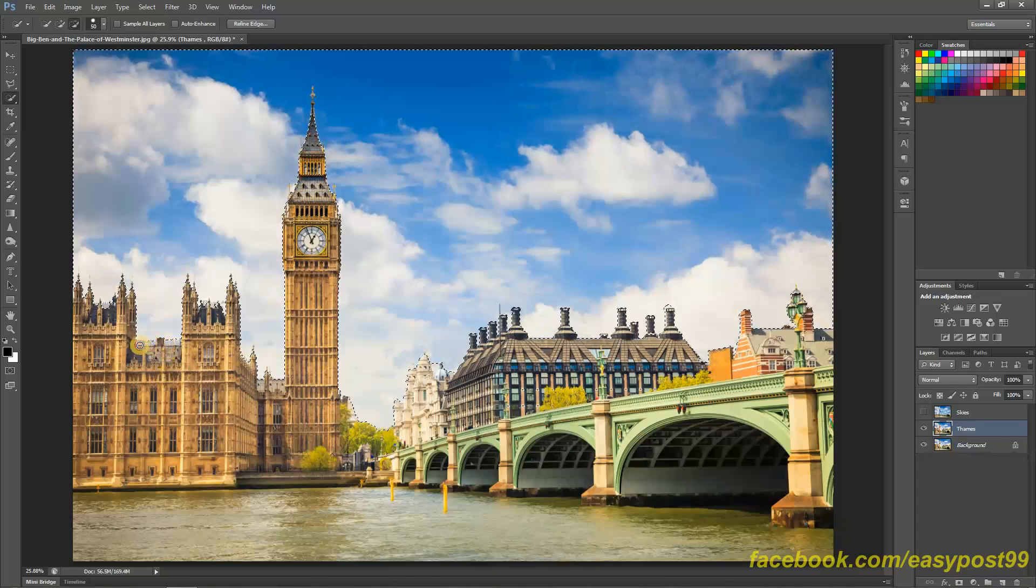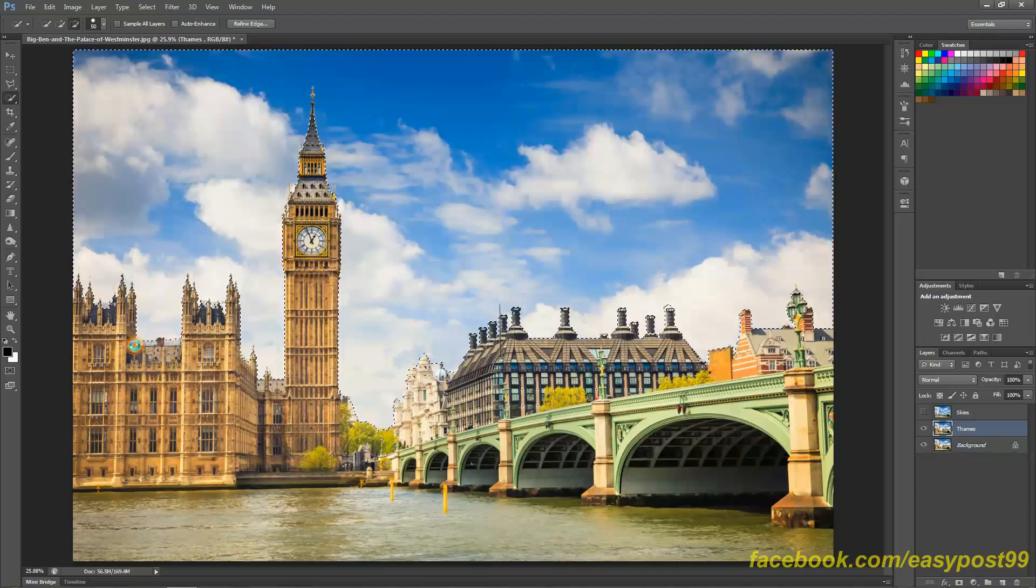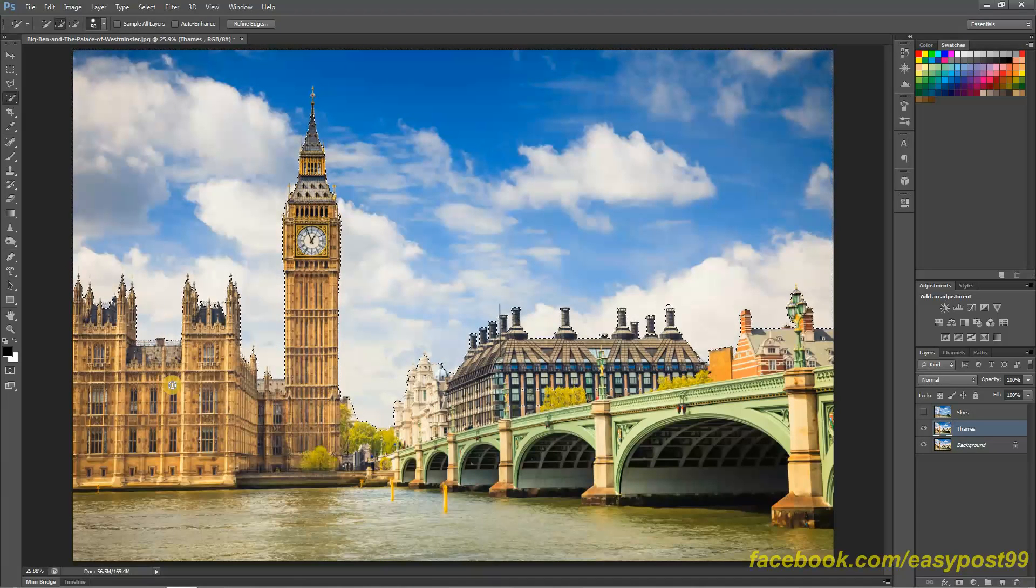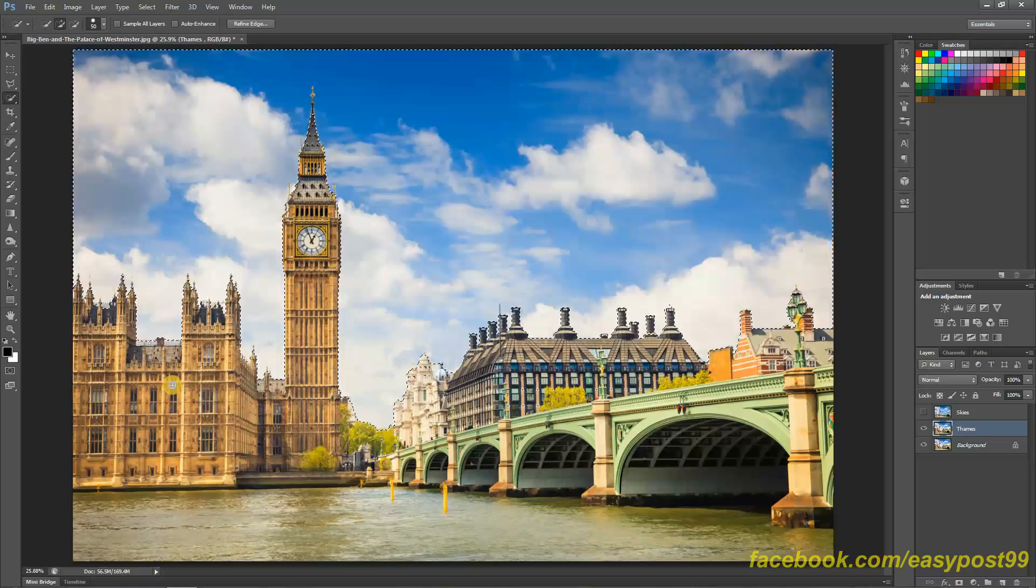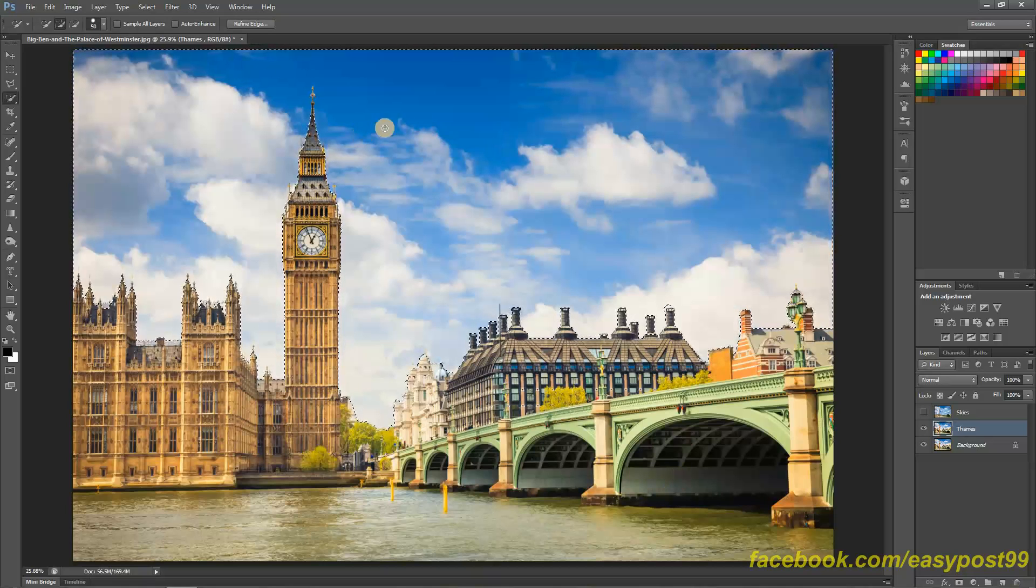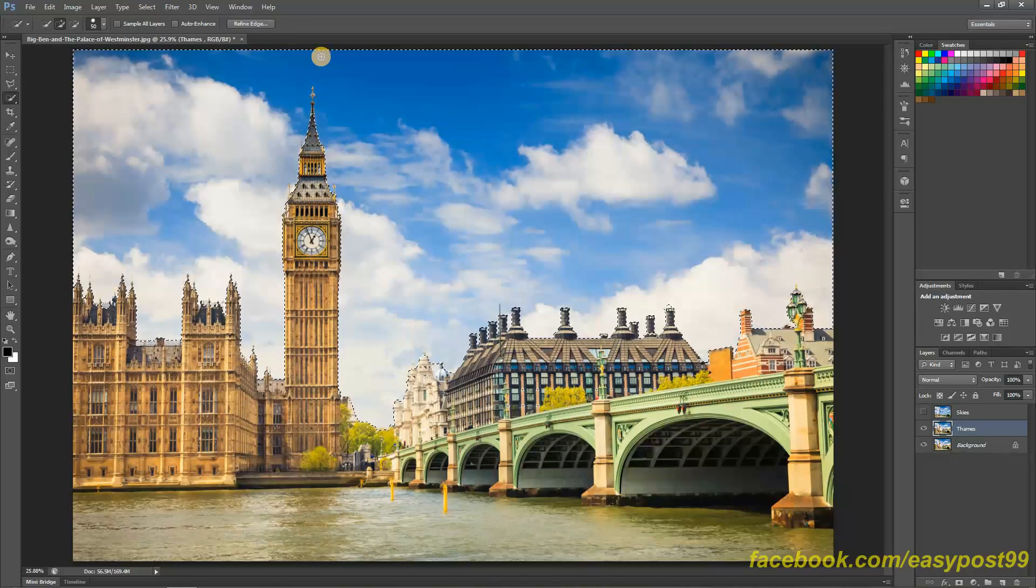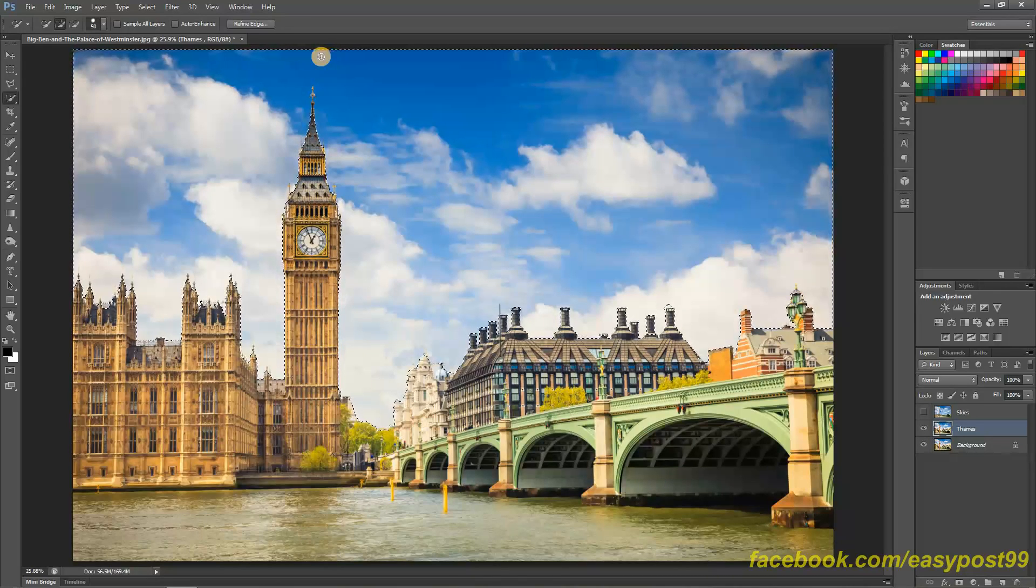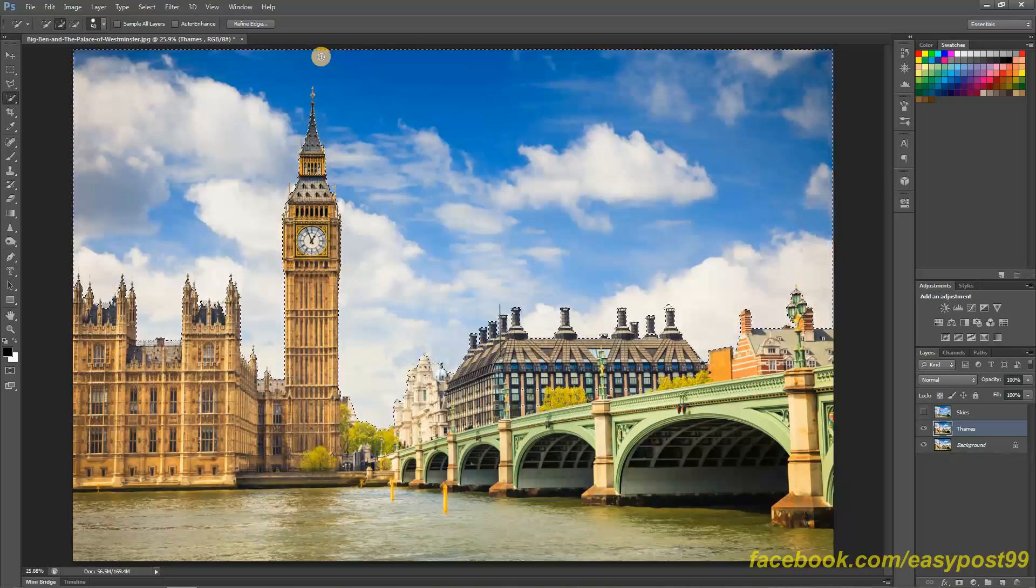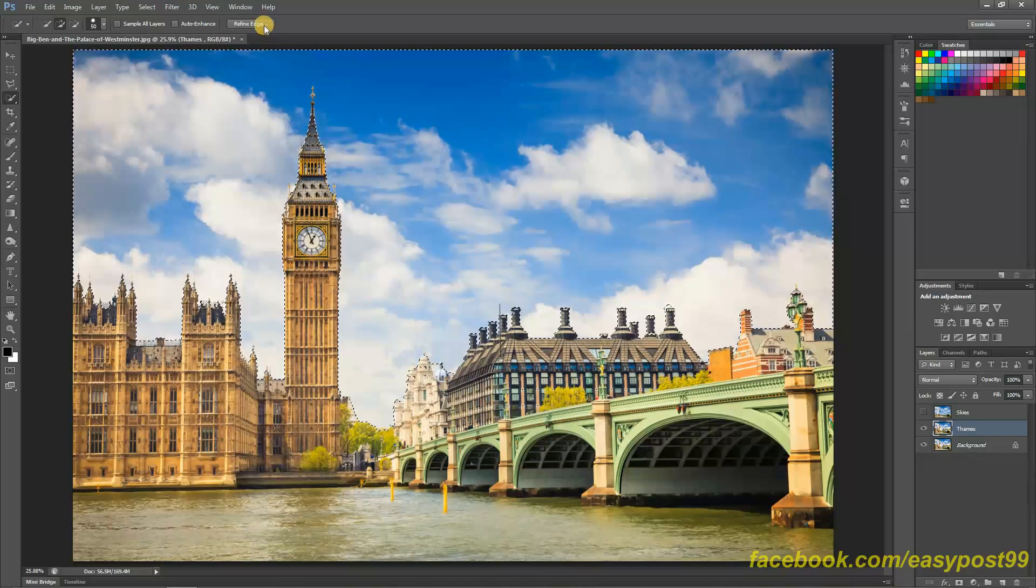There is one plugin I would highly recommend using, that is the Topaz Labs Remask. That is a really good software and plugin for Photoshop actually. So if you can buy it I'm going to say that it will be worth every penny you spend on it.